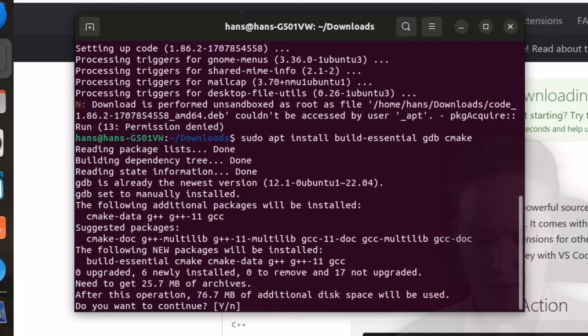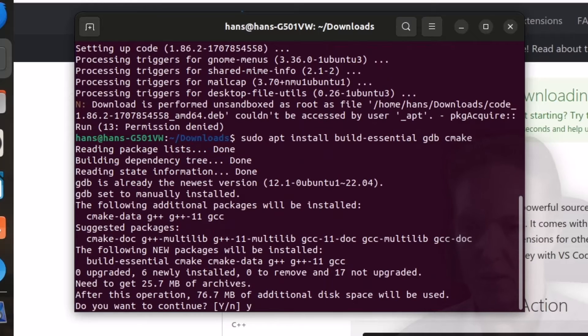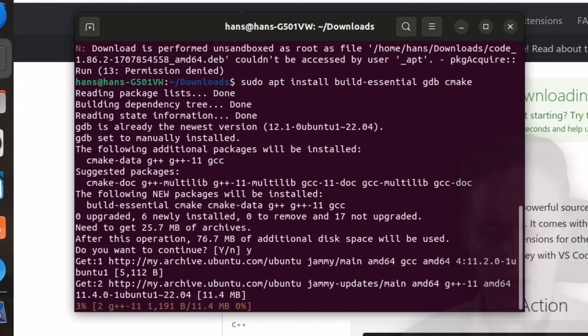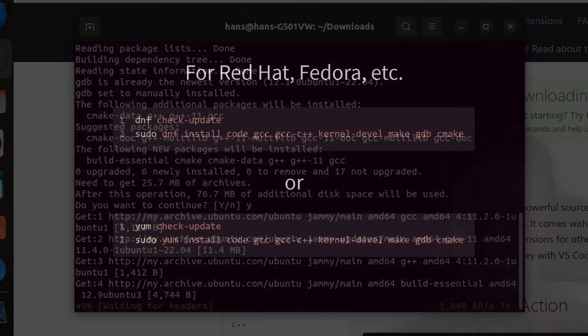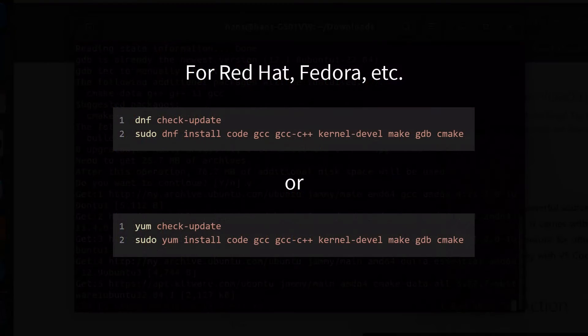If you are using RedHat or Fedora, you have a different command line to install, which I'll put up on the screen now. Once again, we need to wait a little bit.